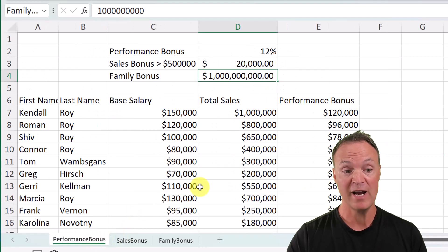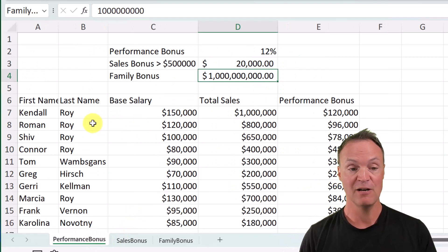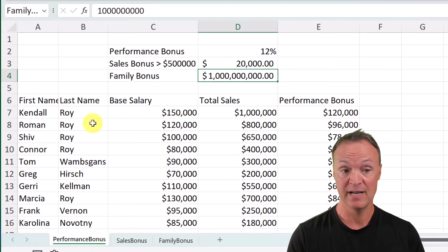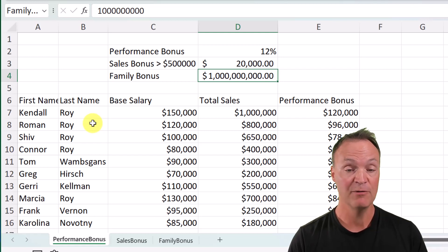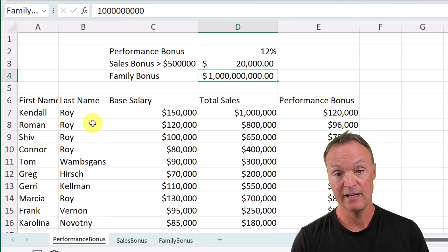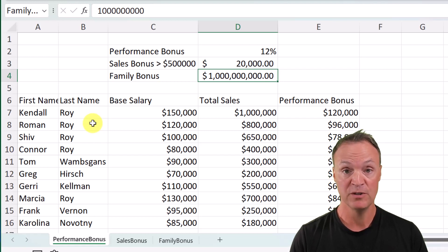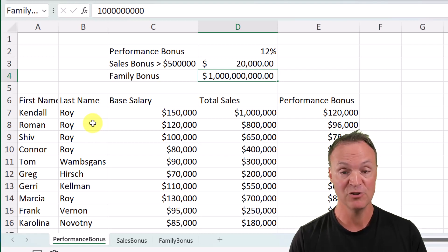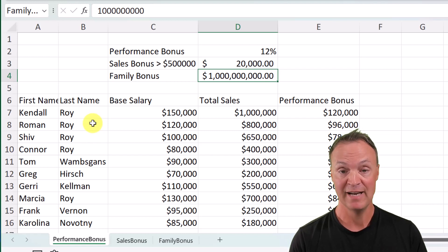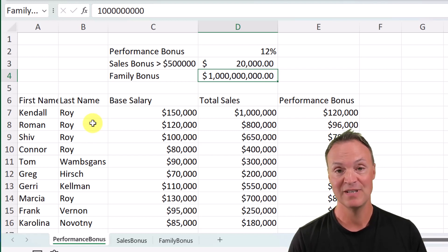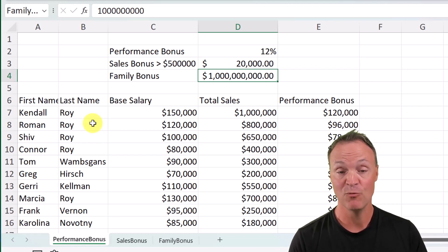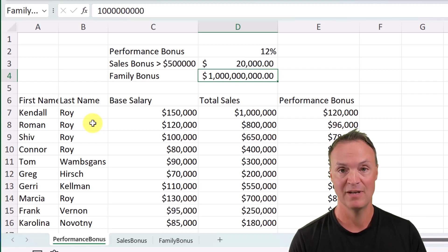So rather than using absolute cell referencing next time, try naming the cell and see how this works for you. I really like this approach, especially when working across different sheets — it makes it easy to remember once you have the cell named. Let me know if you like this tip. Thanks for watching Teacher's Tech. I'll see you next time with more tech tips and tutorials.